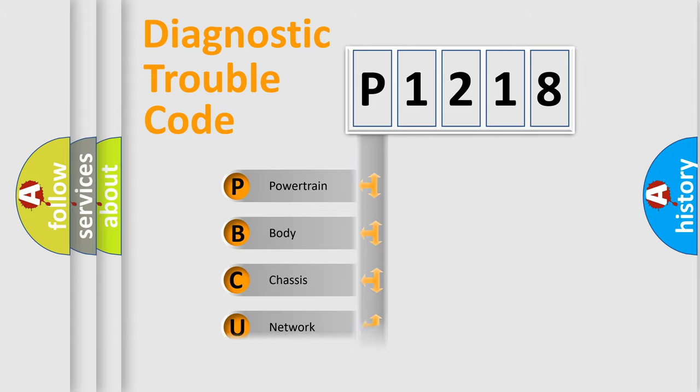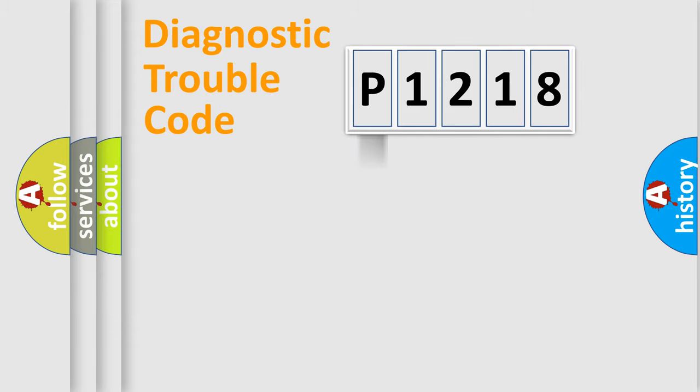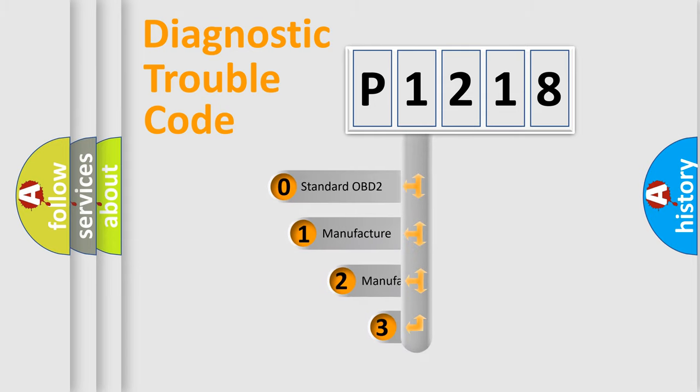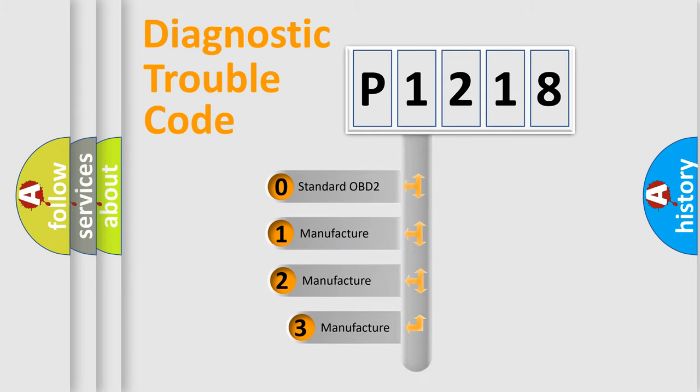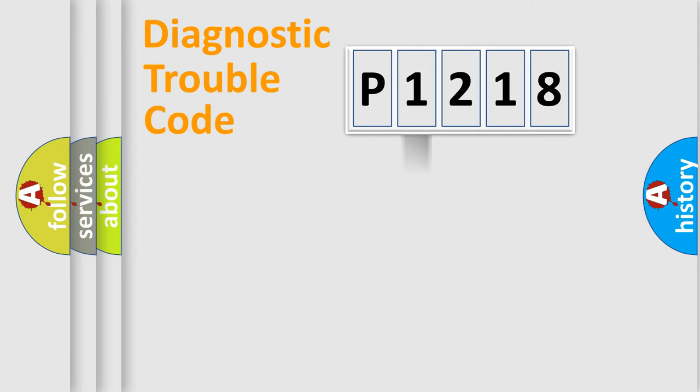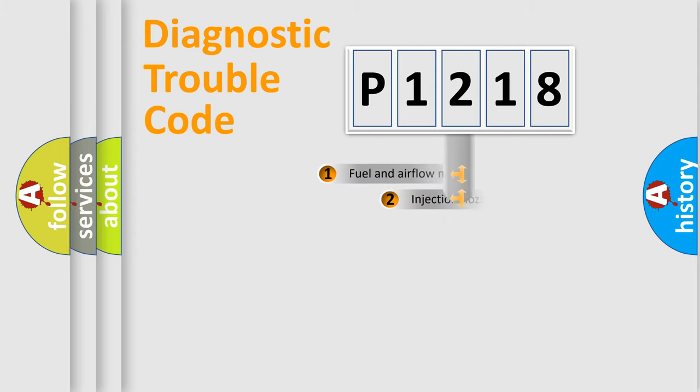Powertrain, Body, Chassis, and Network. This distribution is defined in the first character code. If the second character is expressed as zero, it is a standardized error. In the case of numbers 1, 2, or 3, it is a car-specific error.